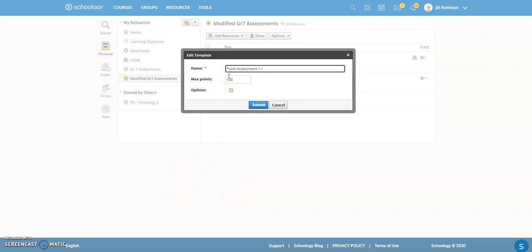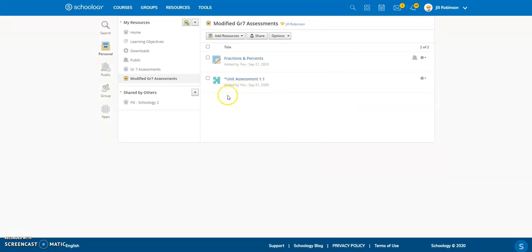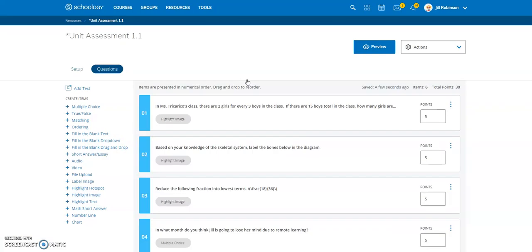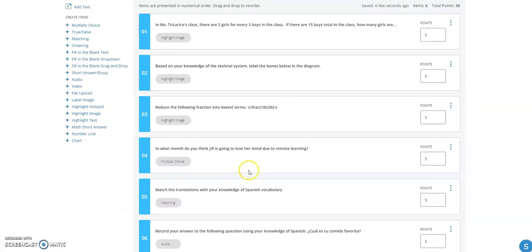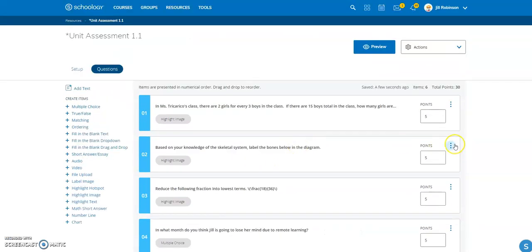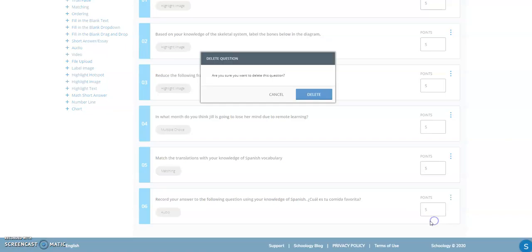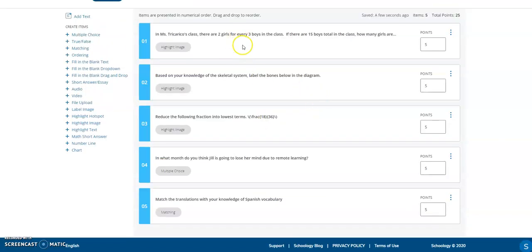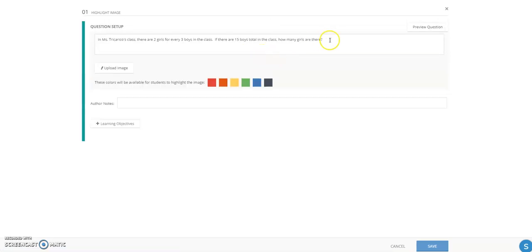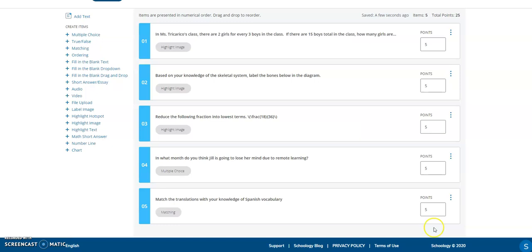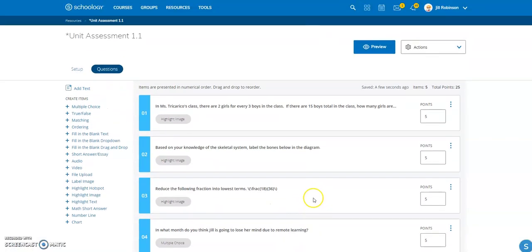I don't want students to necessarily know they're getting modified work, so I'll add a small asterisk and click Submit. Now I want to adjust the questions. Clicking on the name brings me into editing mode. If I want to shorten the quiz and remove questions, I can click the ellipsis next to a question and delete it. I can also click on existing questions to make changes and save. You can add additional questions too — anything you'd normally do when creating an assessment, you can do here to modify an existing one.